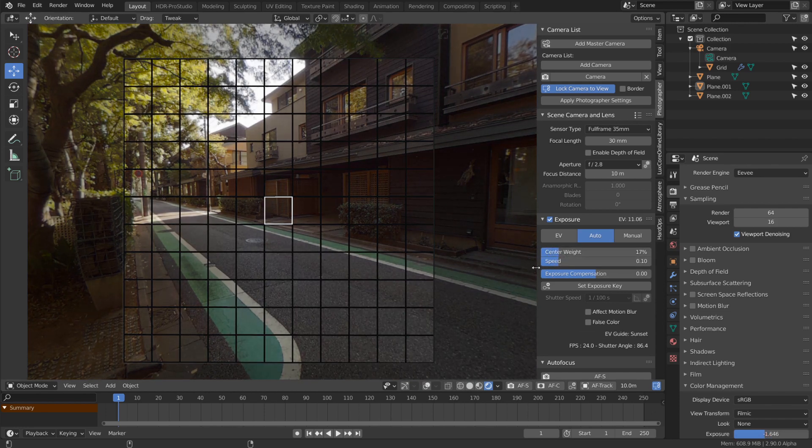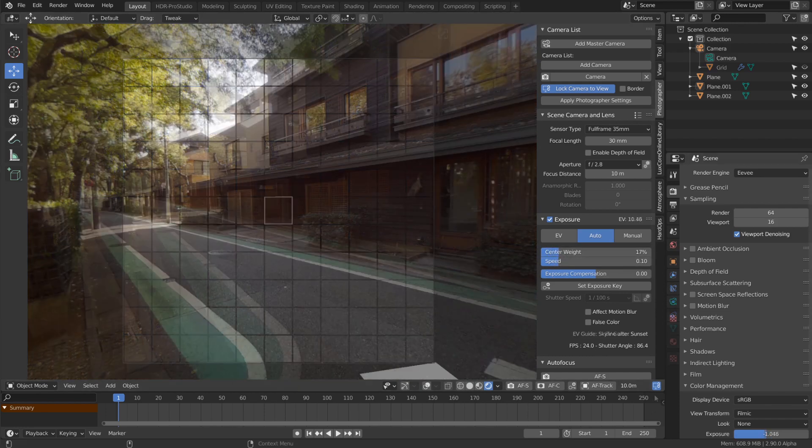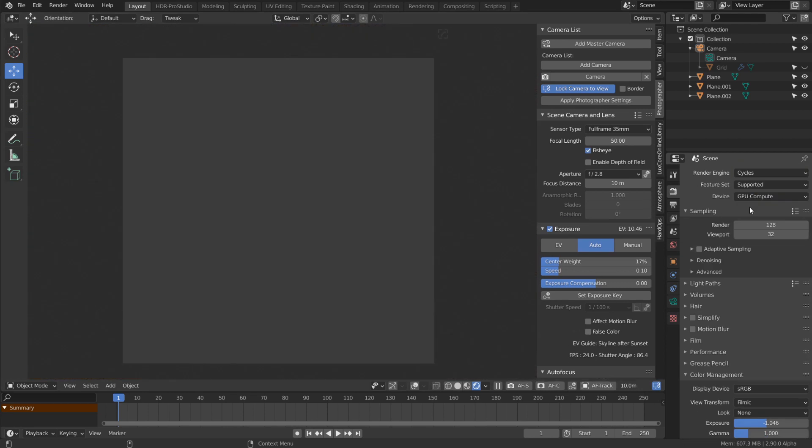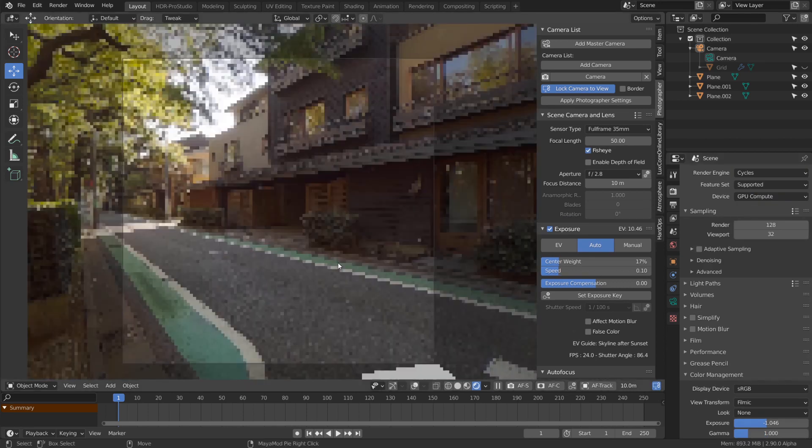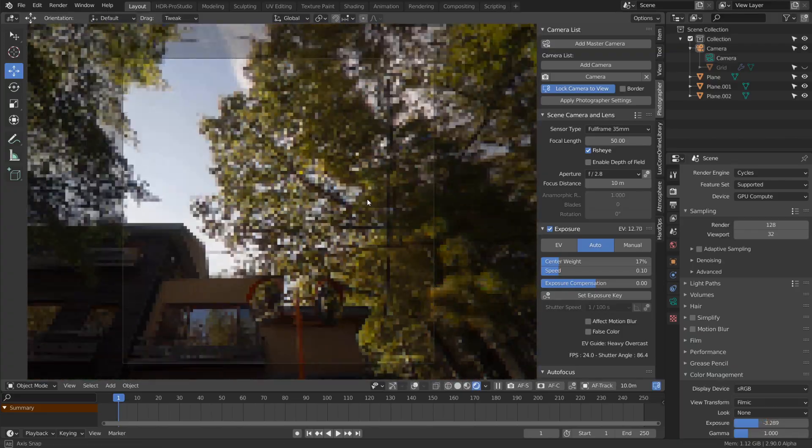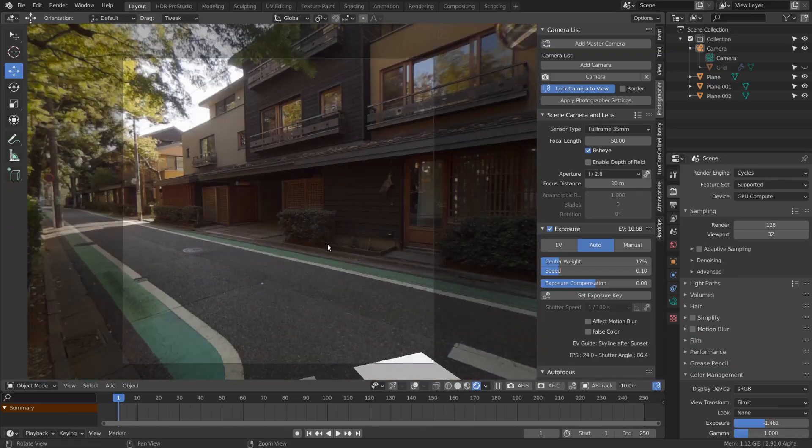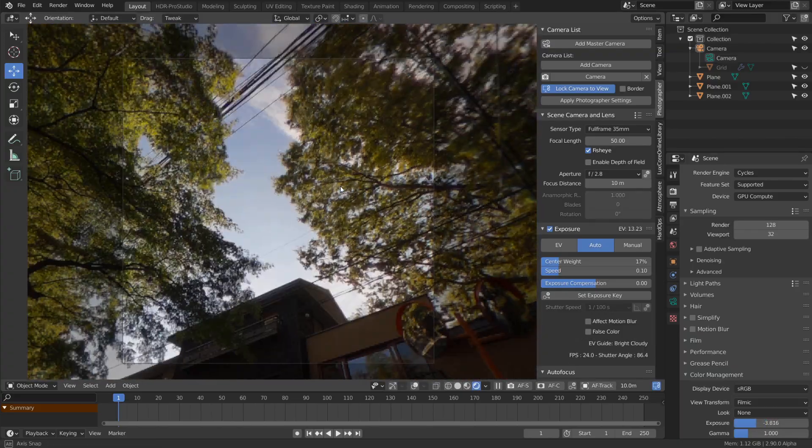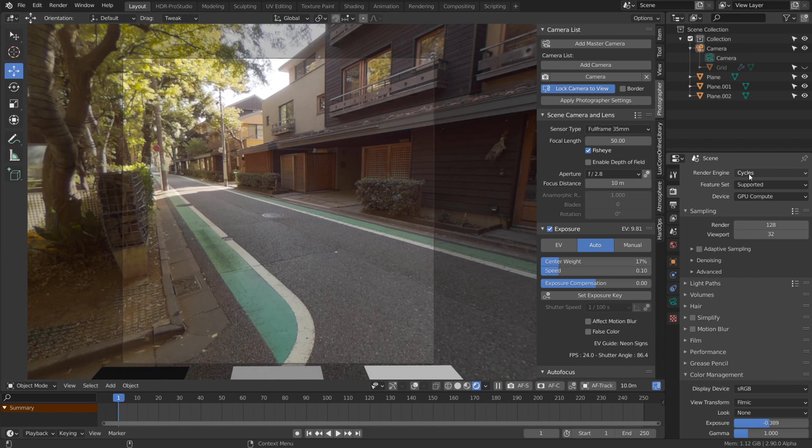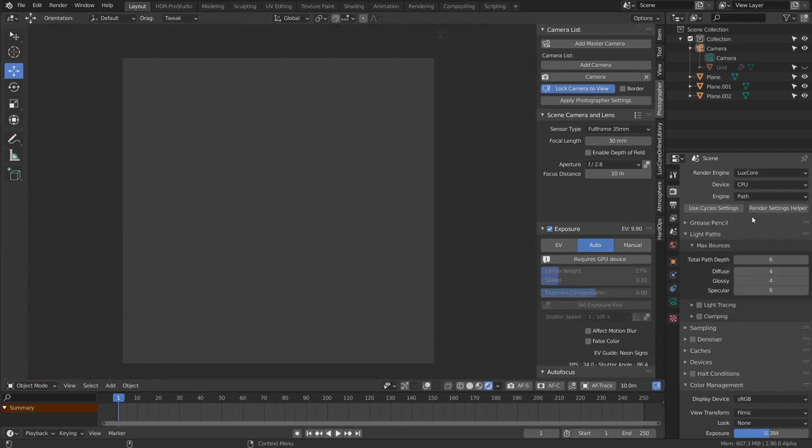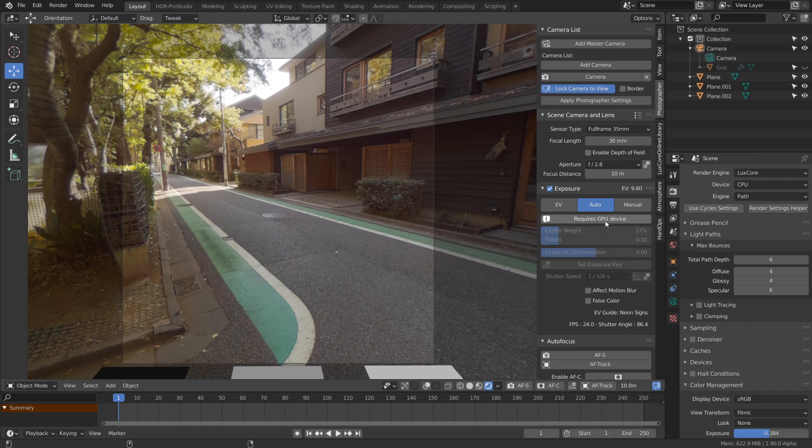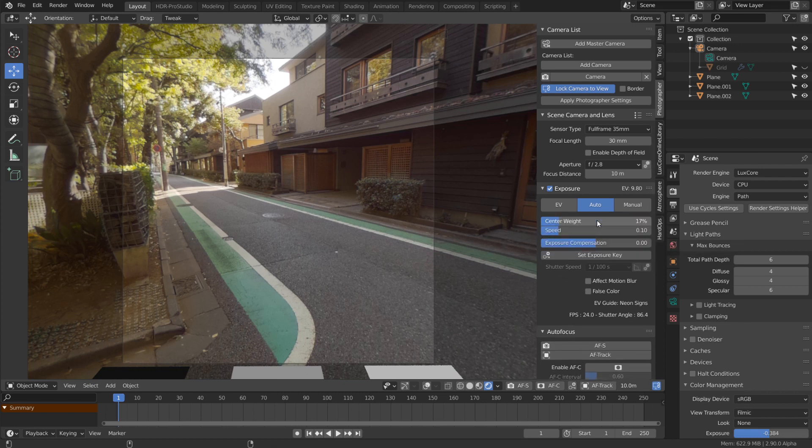Auto exposure is available in the viewport for EEVEE as well as Cycles. As pixels get rendered, it updates the brightness, and also LuxCore. However, I noticed some issues with LuxCore and CPU, so it will notify you that it requires a GPU device until I find a better solution.